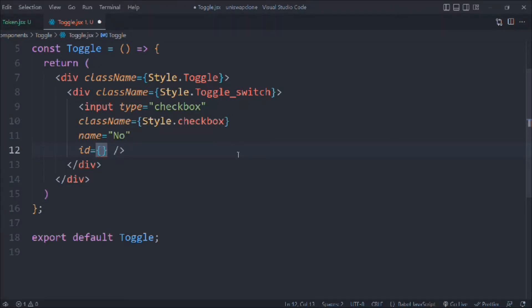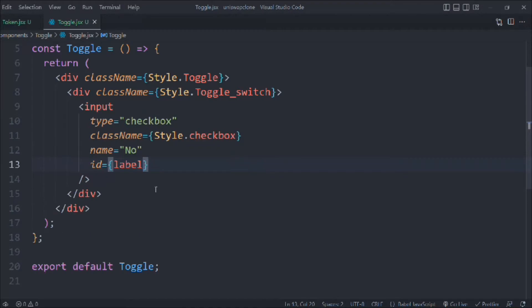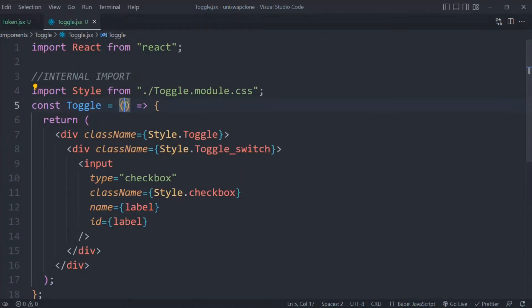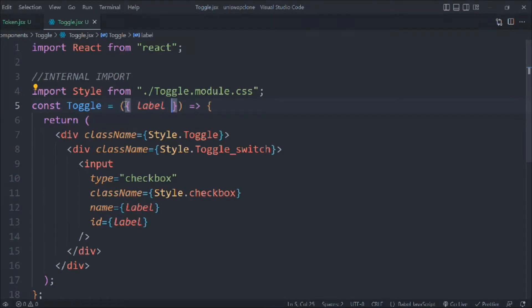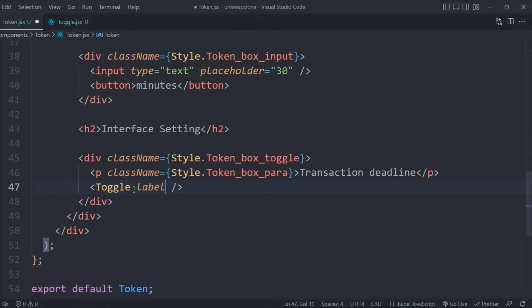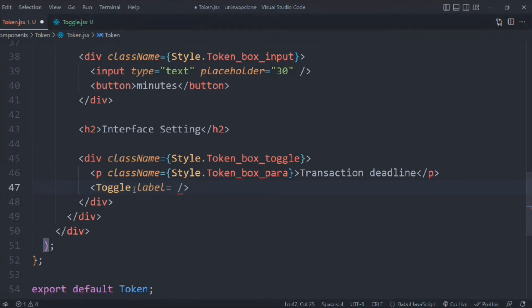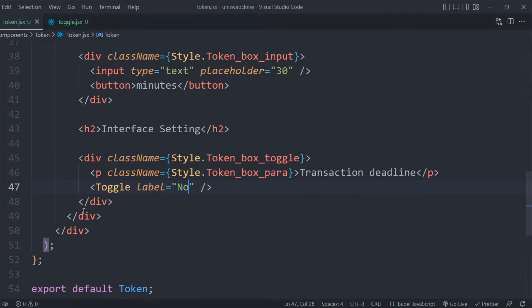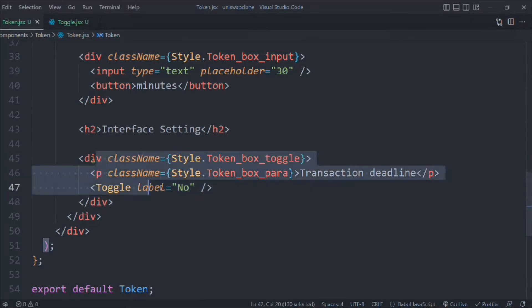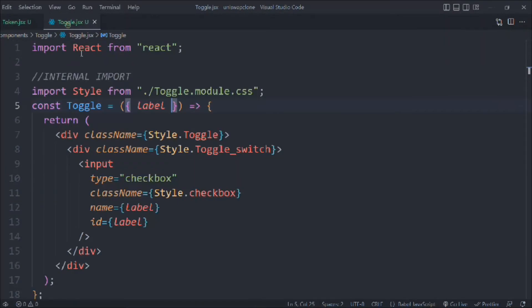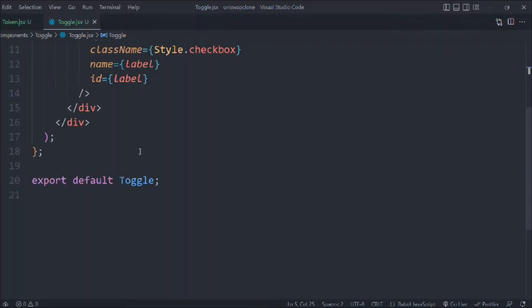Let's take this label and simply copy it and replace with this label as well. We have to receive that label as a prop, so let's receive it as a prop. Then we come here and send it as a prop — in the prop I can send the text as 'no'. That's the prop we are sending in the toggle and that's what we are receiving.